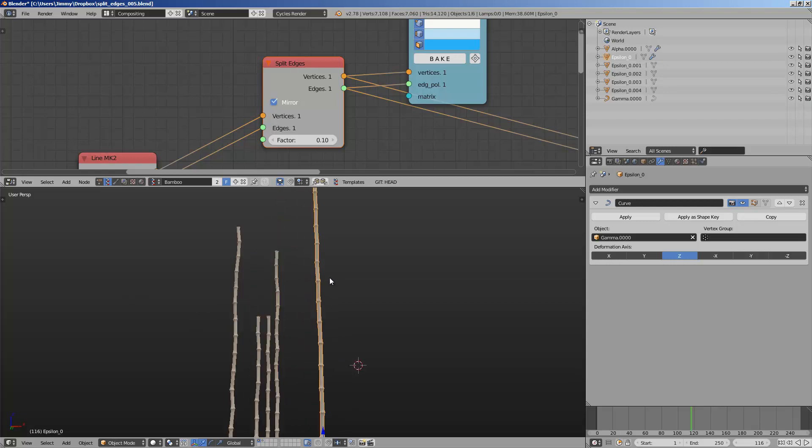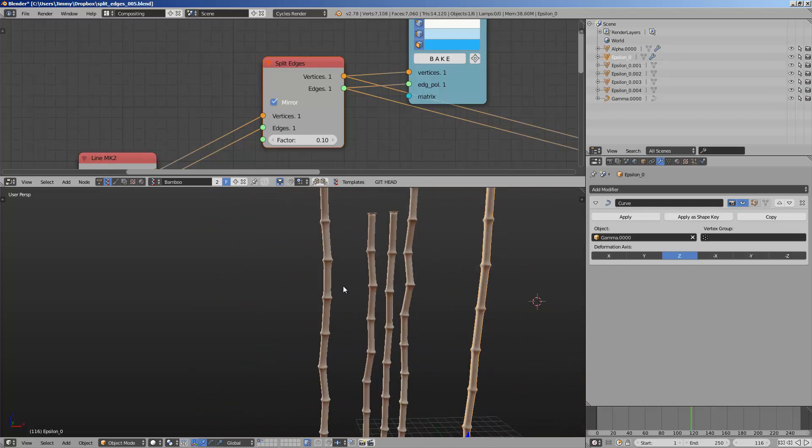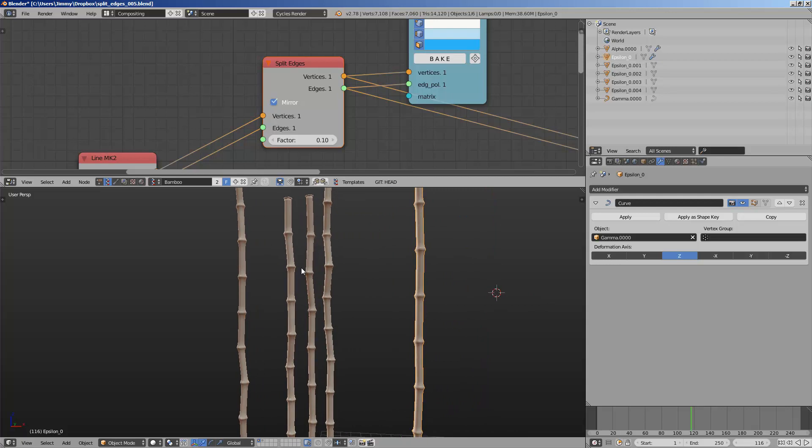So yeah, so this is how you can generate procedural bamboo using Spare Chalk add-on in Blender. Thanks again for tuning in. I'll see you in the next video. Thank you. Bye.